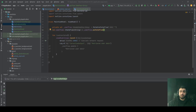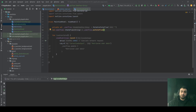Here we have lifecycleScope, which is tied to the lifecycle of an activity or a fragment, and it automatically cancels its coroutines when the lifecycle is destroyed, preventing memory leaks. With respect to viewModelScope, it's tied to the lifecycle of a ViewModel, and it automatically cancels its coroutines when the ViewModel is cleared — which typically happens when the activity or fragment it's associated with is finished or destroyed.